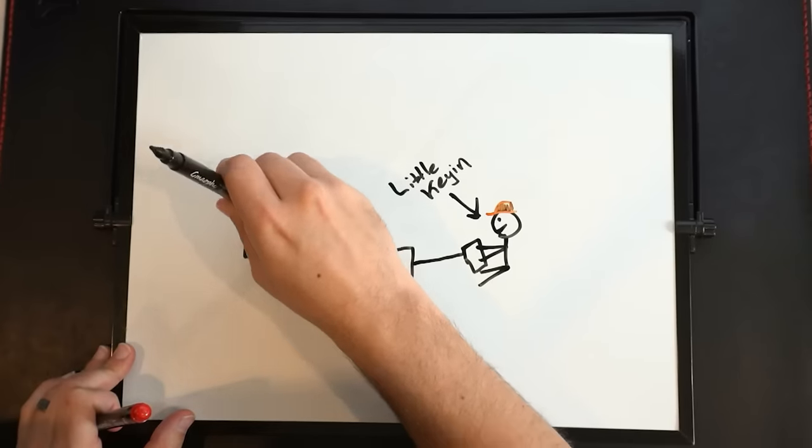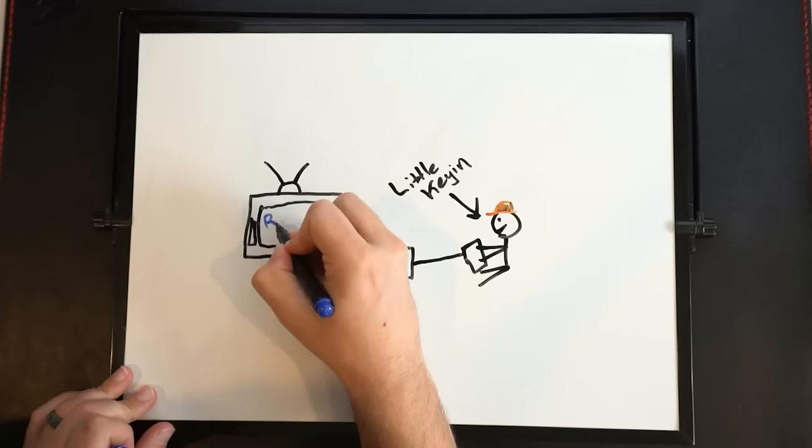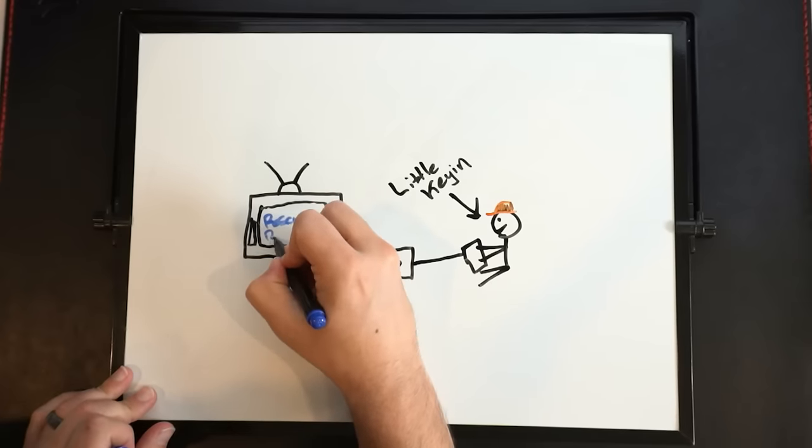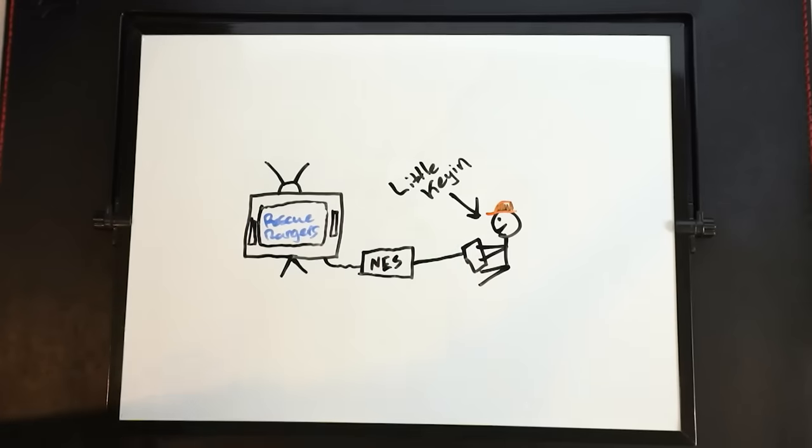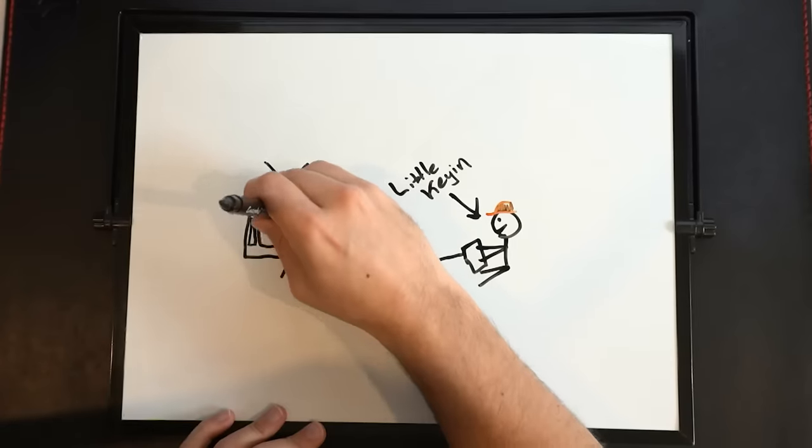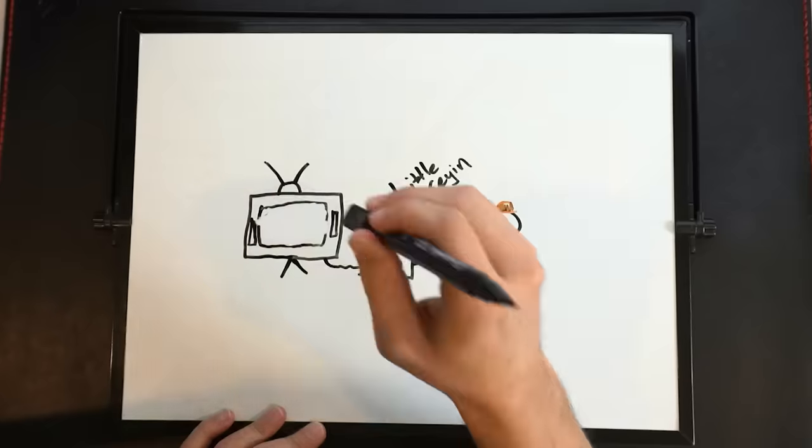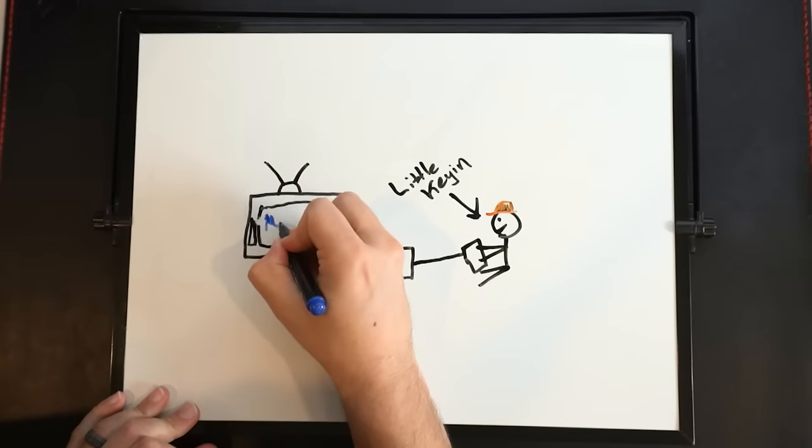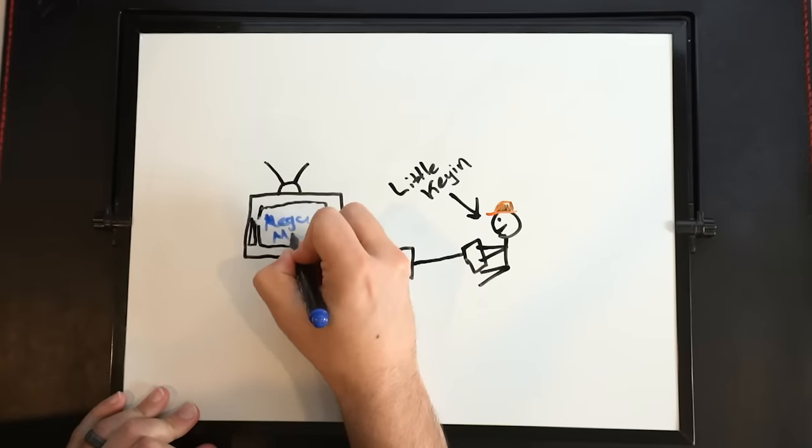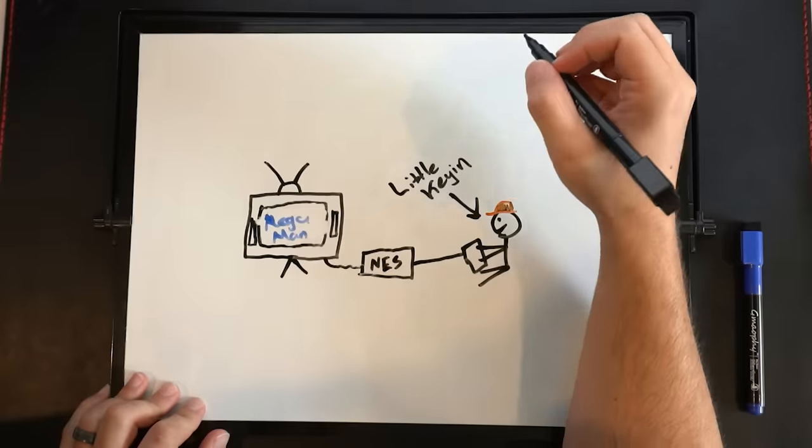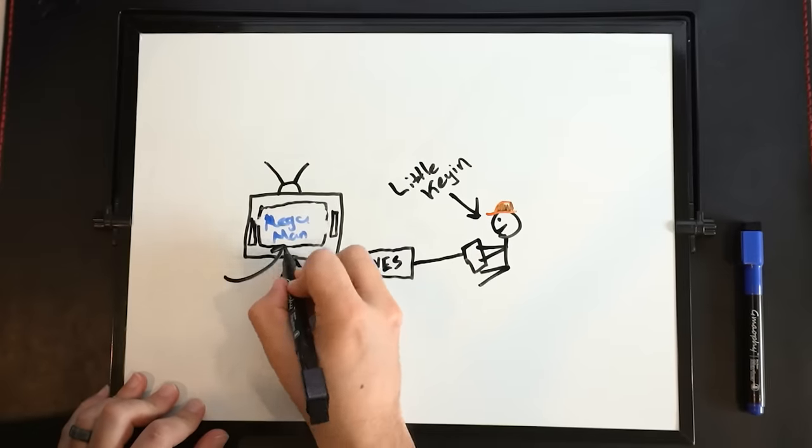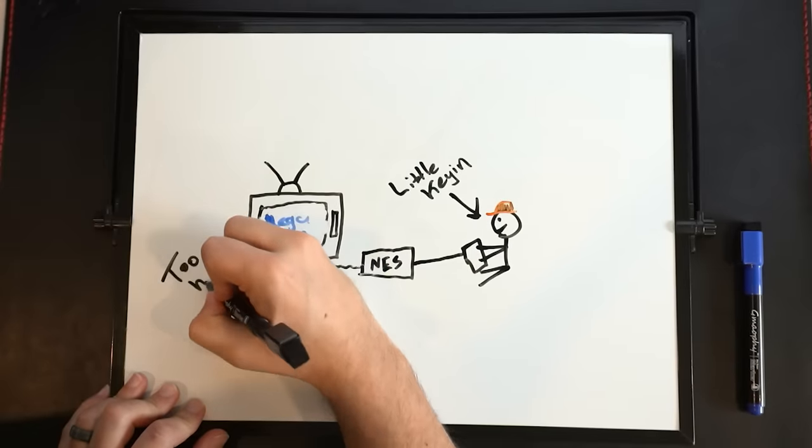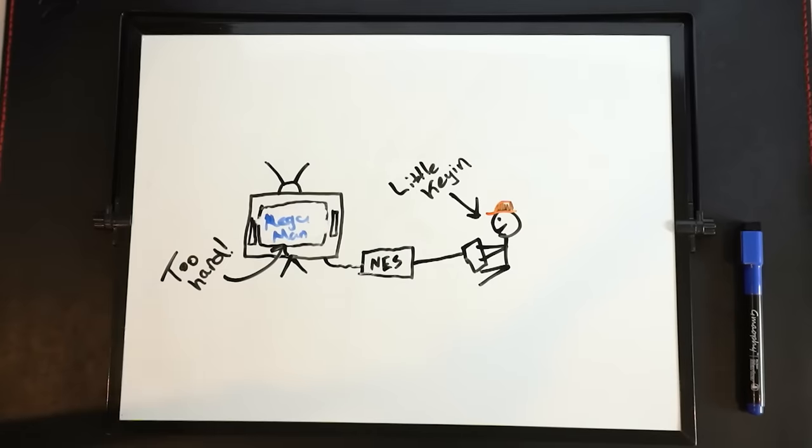That was my jam. I also have this memory of this game called Rescue Rangers. It was the Rescue Rangers, Chippendale? I don't know why that one sticks out in my head. And then of course Mega Man. But Mega Man, it's too hard.